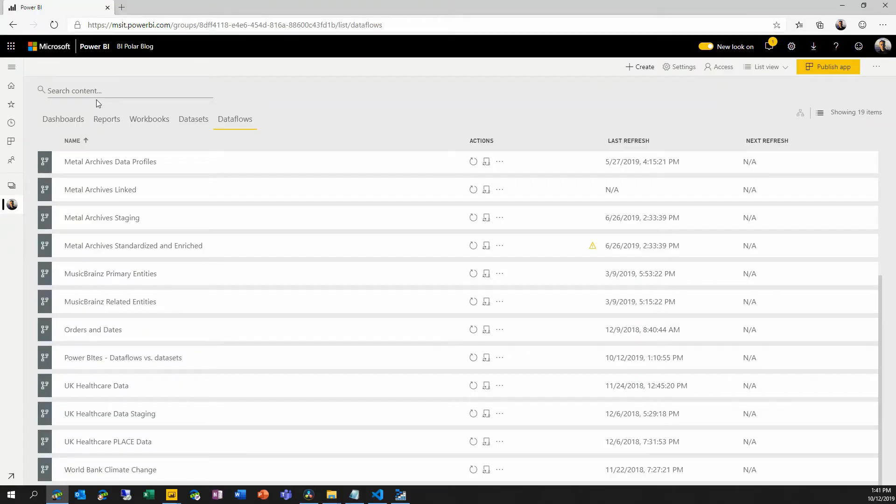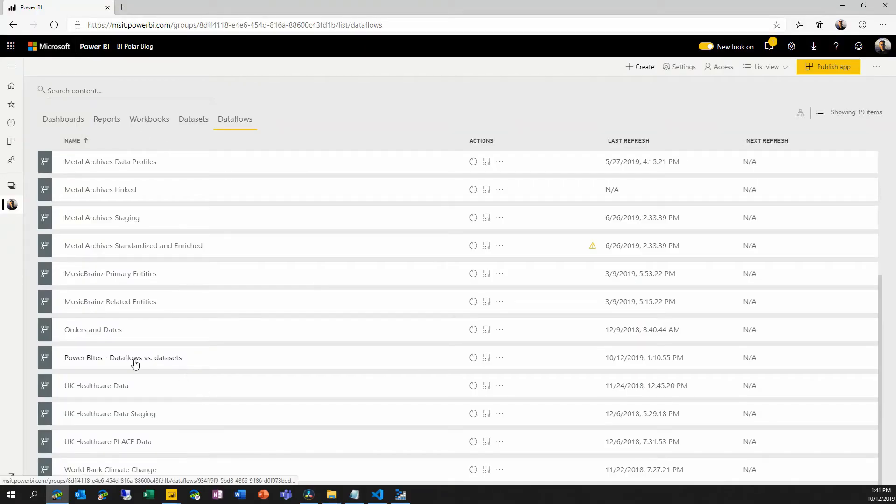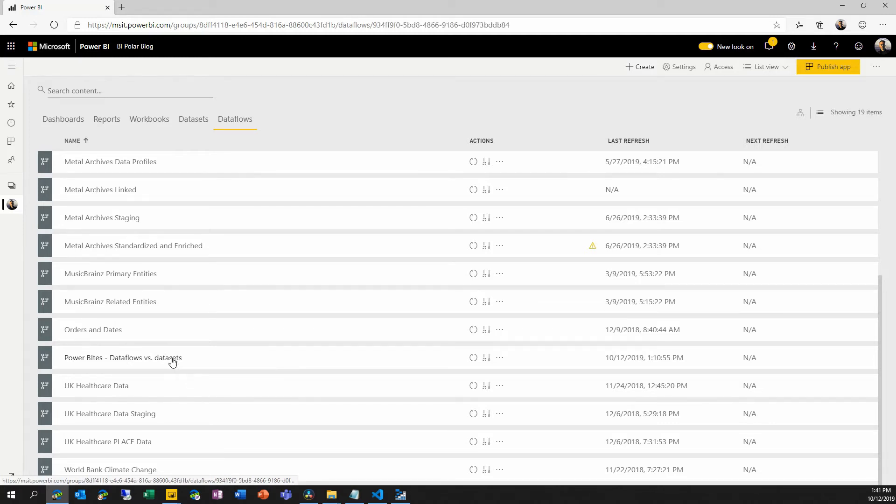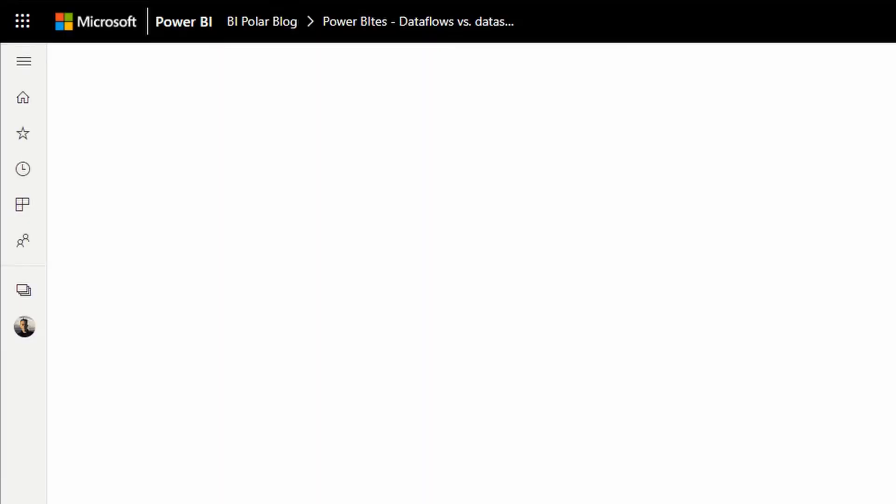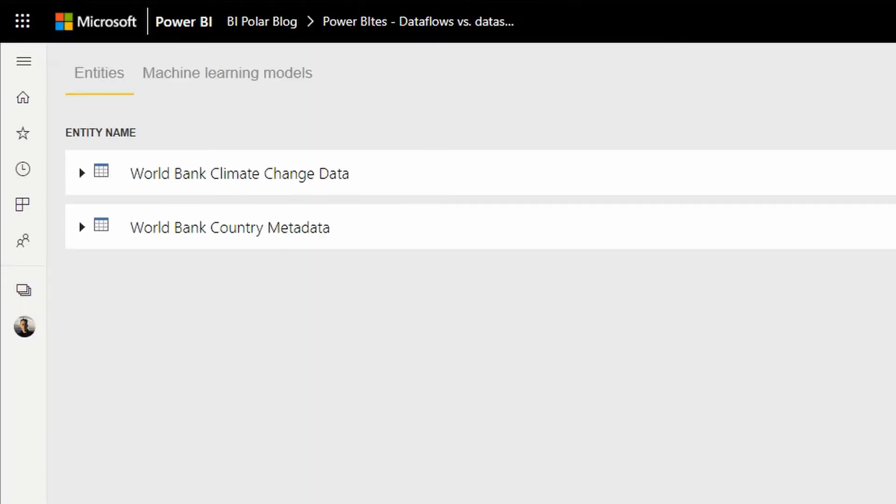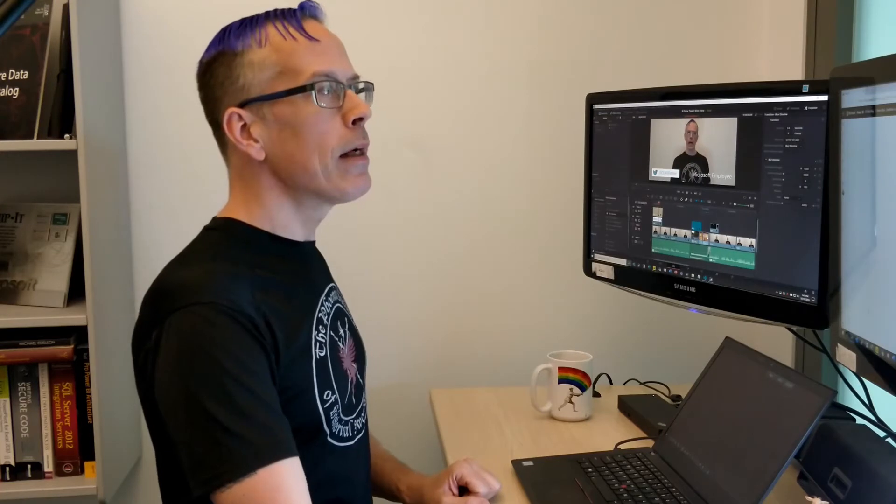I've jumped over here into a workspace in Power BI, where I've created a data flow that has the same two queries represented. Now, we already talked about how a data set in Power BI is an analysis services tabular model. It's memory optimized for analysis.